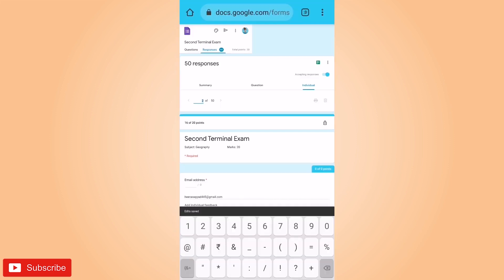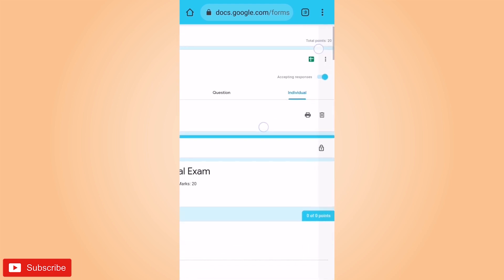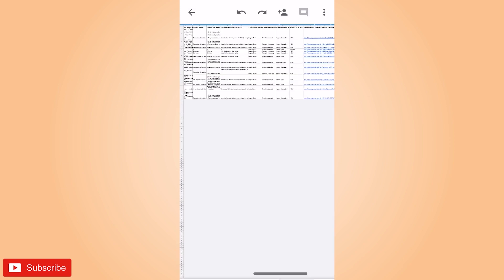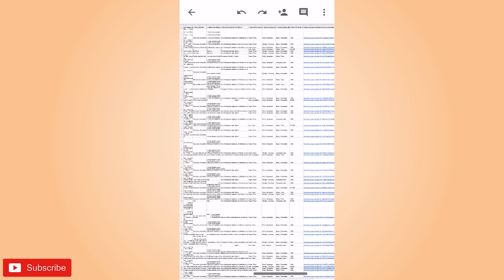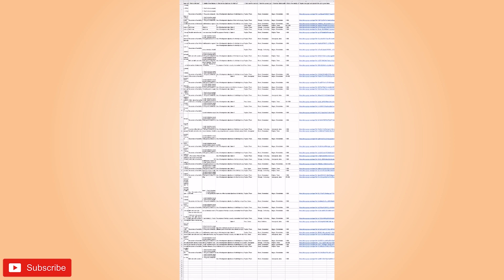And then after checking 50 students' responses, you have to click on the green symbol that you see on top right corner to create a sheet. So this is how you can create a sheet of all the right answers of the students. And then this sheet could be downloaded as well as saved in your Google Drive.